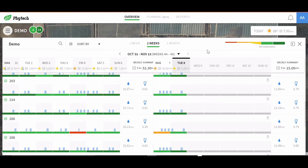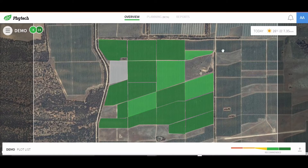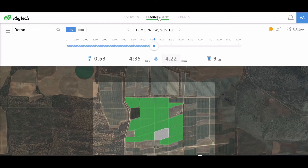Phytec has combined the past and future aspects in a breakthrough self-learning algorithm. Phytec is proud to introduce the irrigation planning tool.